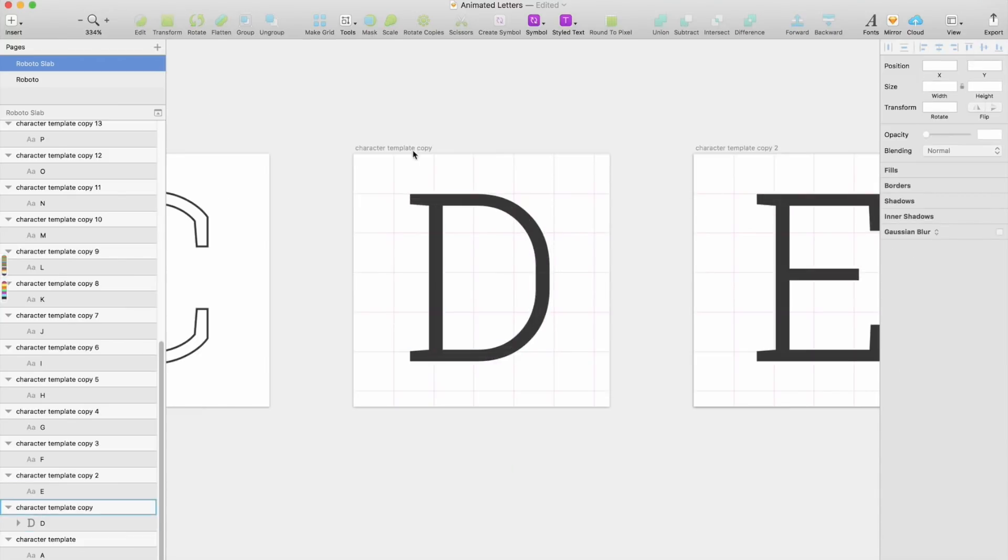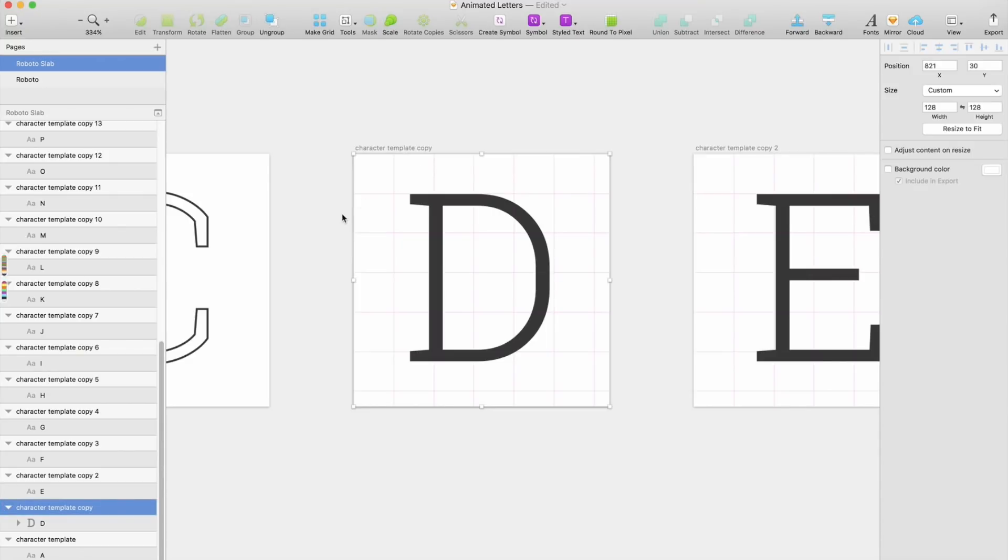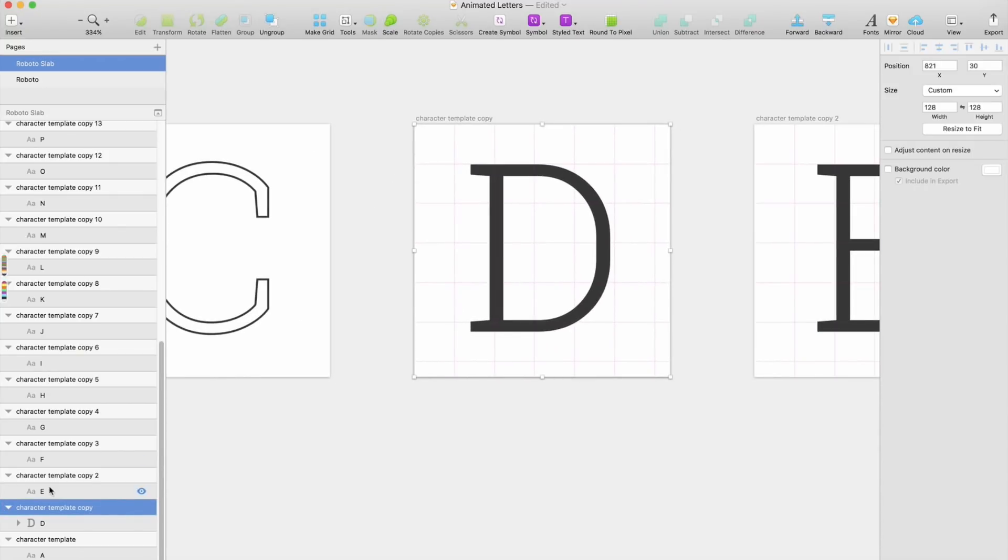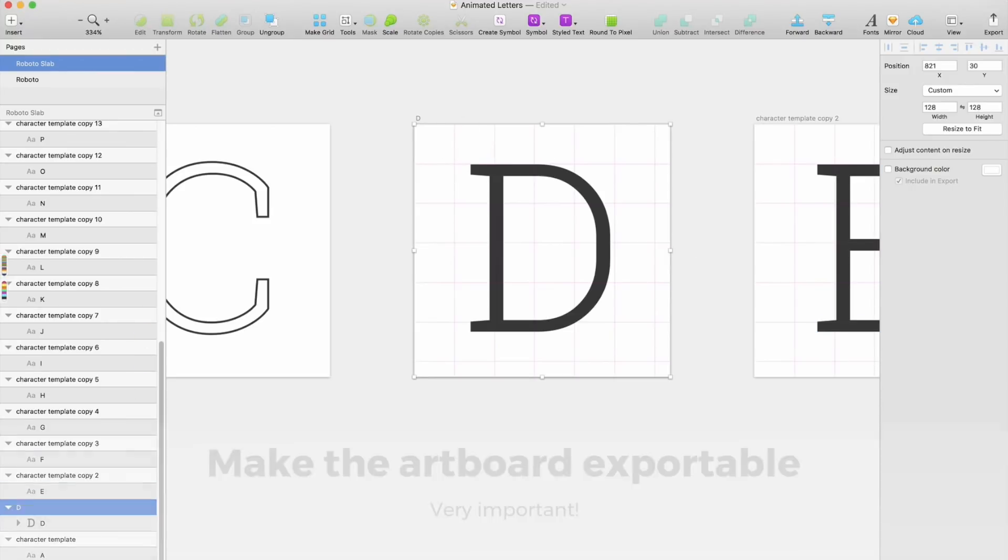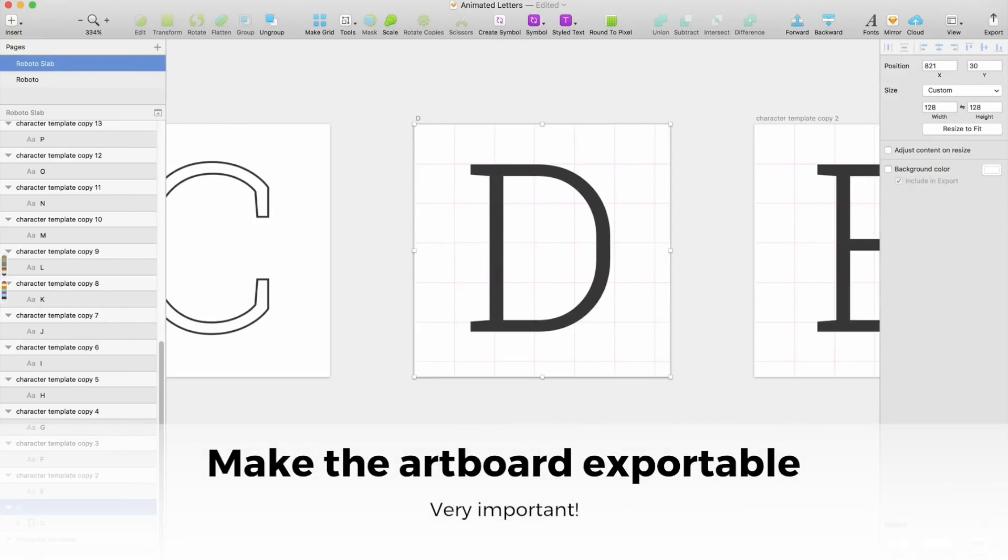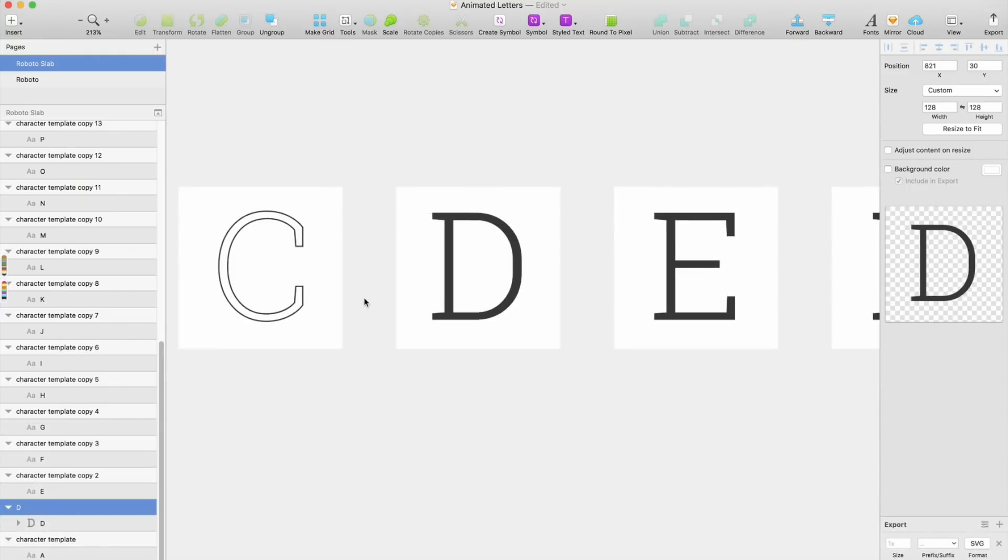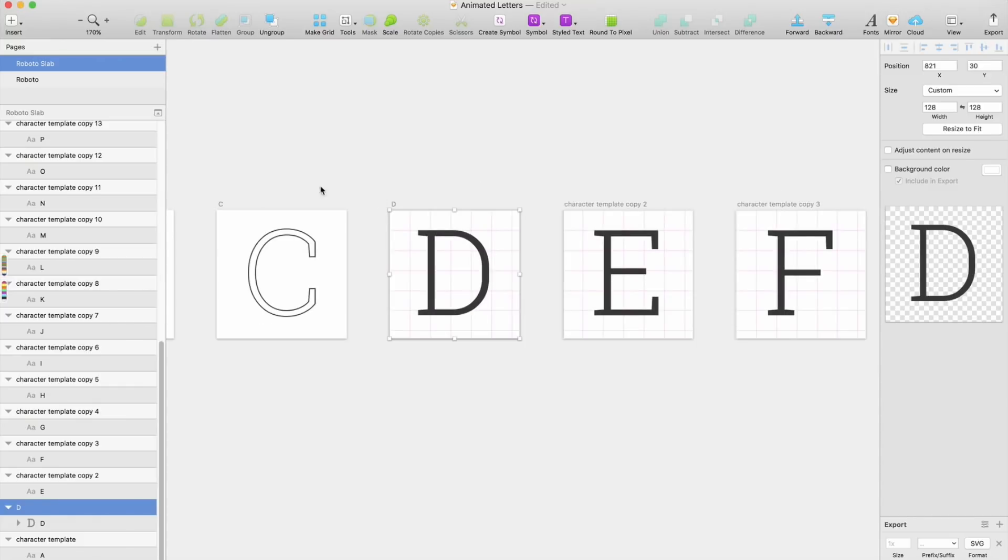After that, we should name the artboard as the character. We should make the artboard exportable as SVG. This is important—not this one, but the artboard. That way you will maintain the spacing and it will also make cleaner SVG.